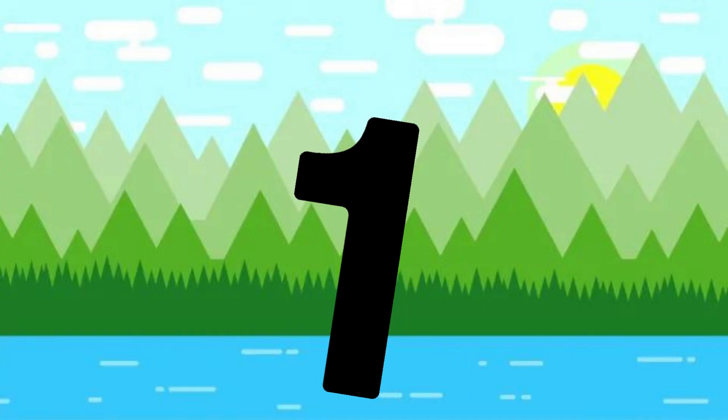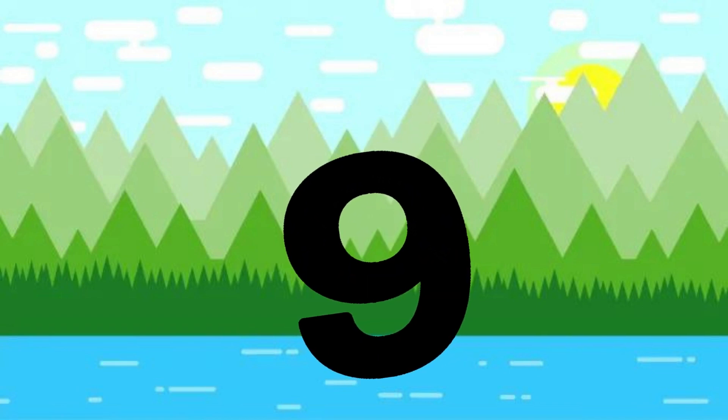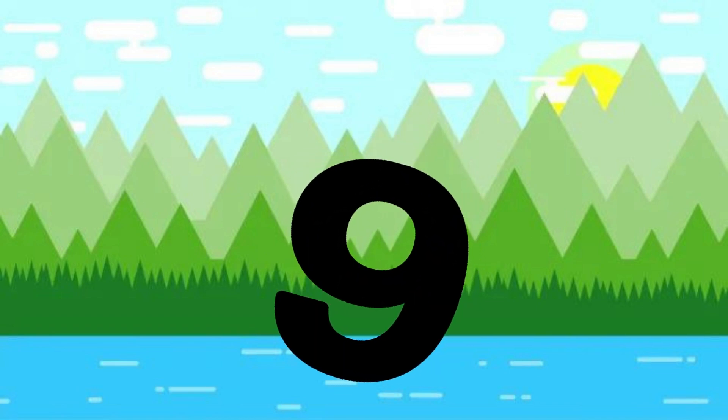One little, two little, three little numbers. Four little, five little, six little numbers. Seven little, eight little, nine little numbers.